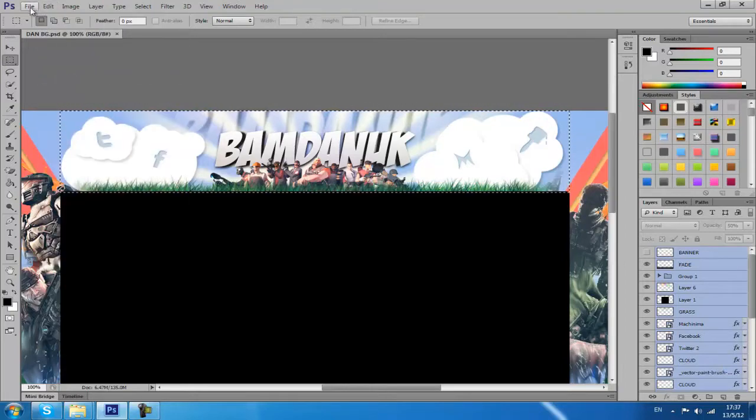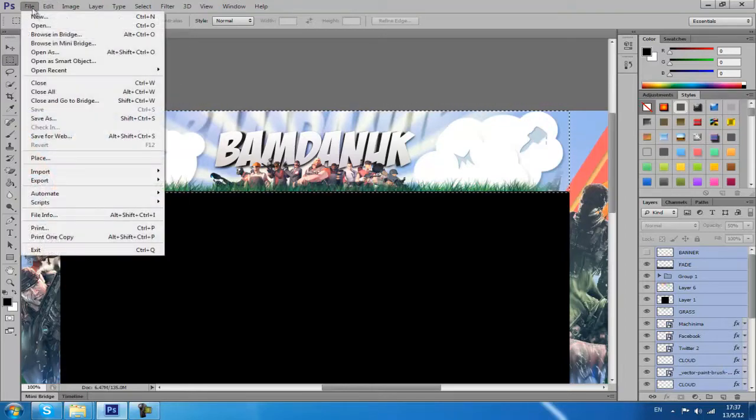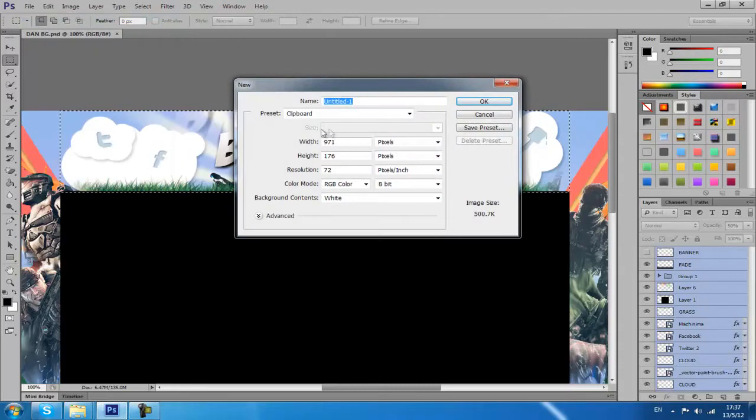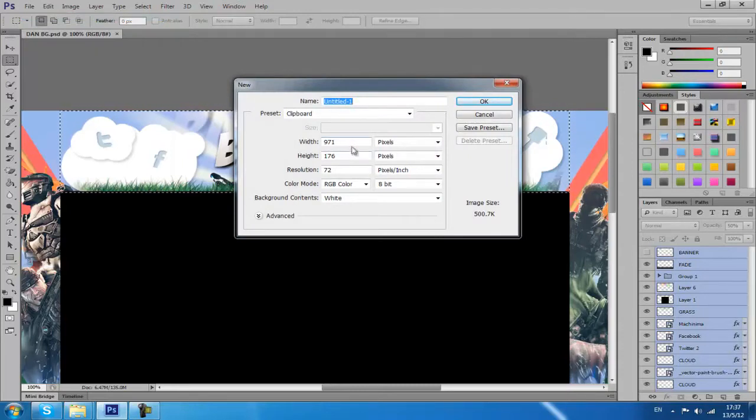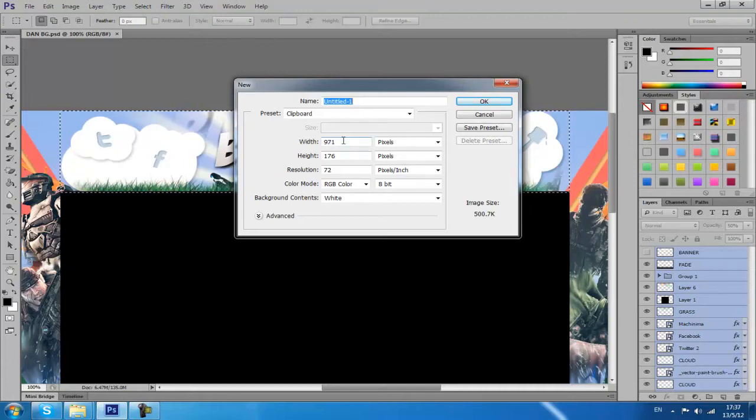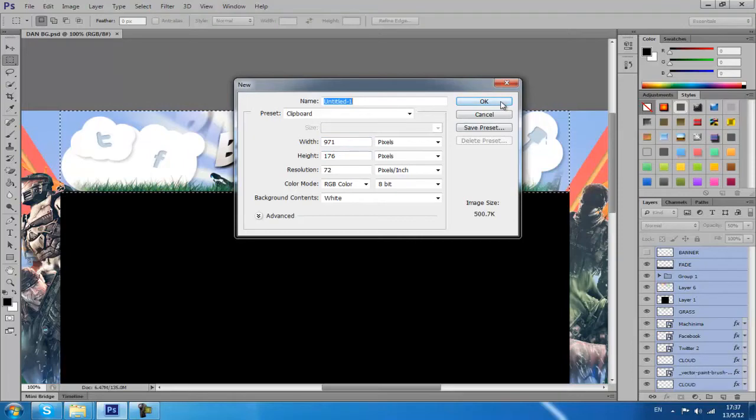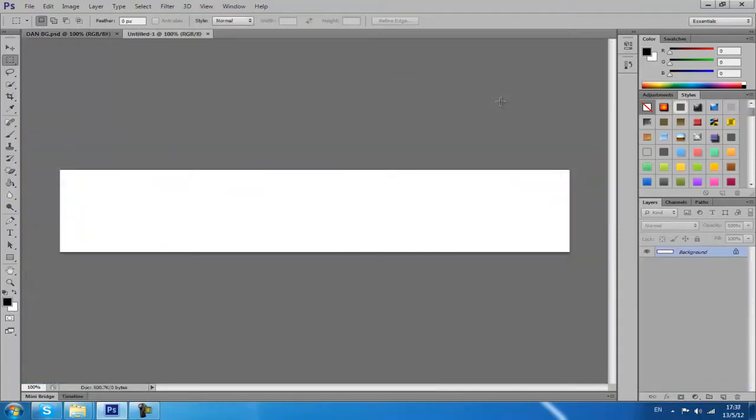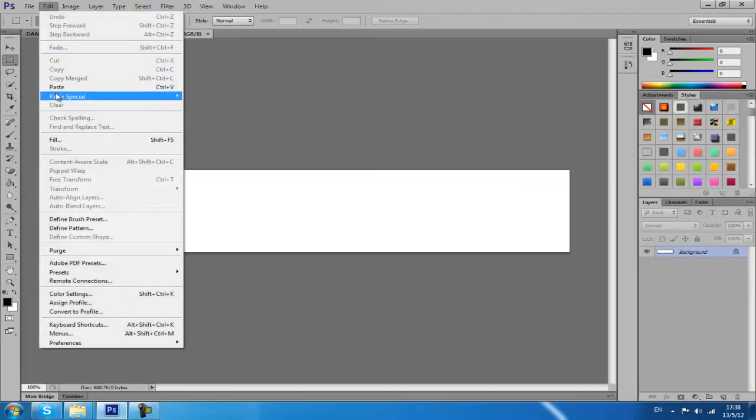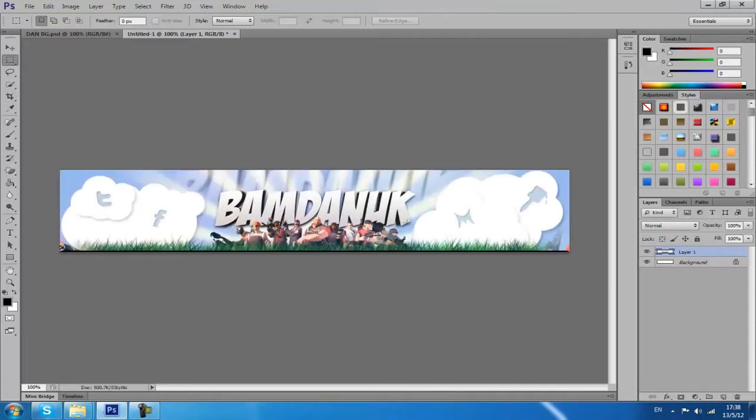Now you want to go up to File, New. Because Photoshop's quite clever, it actually understands how big your copy and paste will be, so it knows it's going to be 971 by 176. I'm just going to hit okay. Then go up to Edit and then Paste, so it's going to paste my banner here.